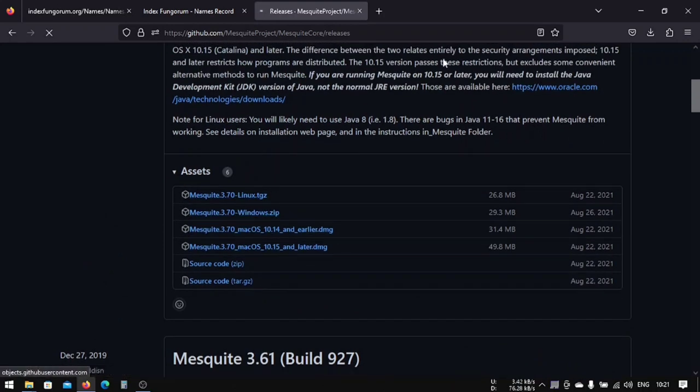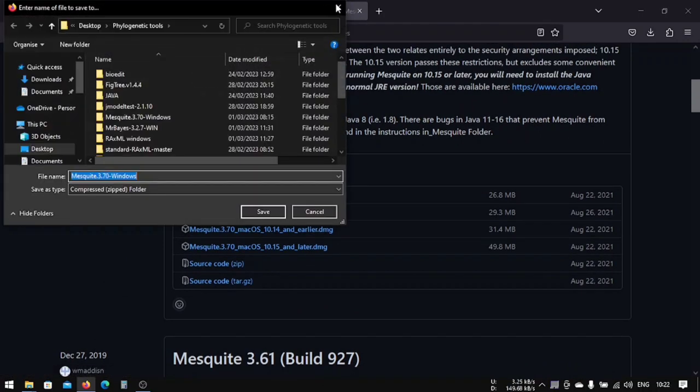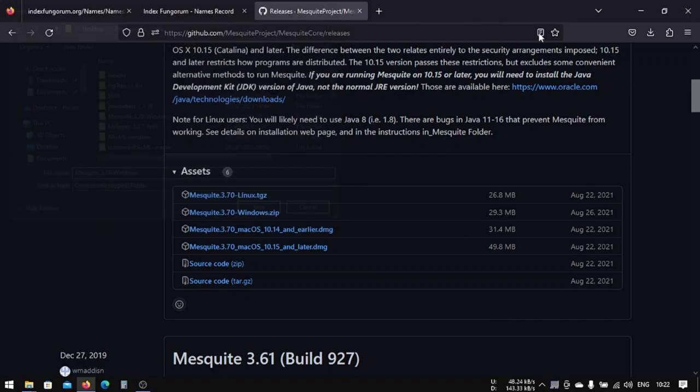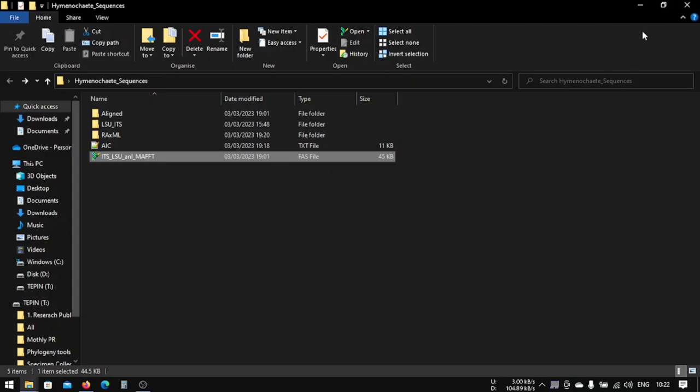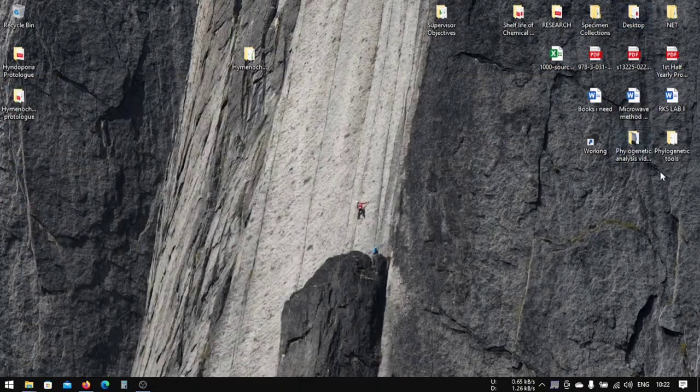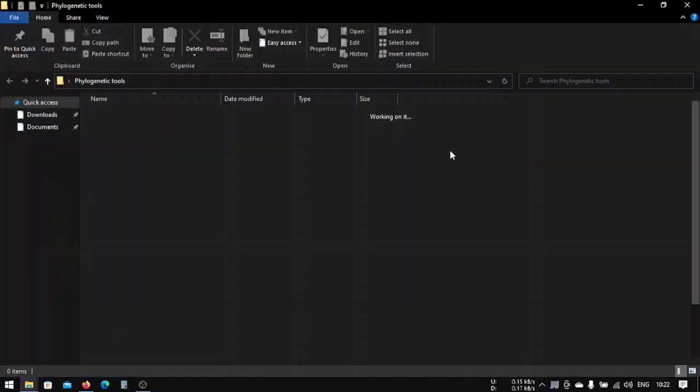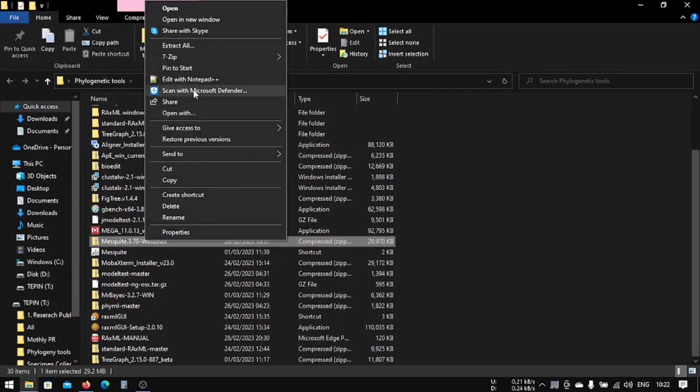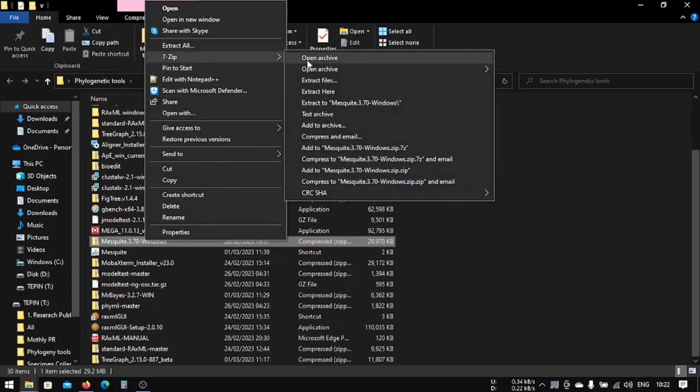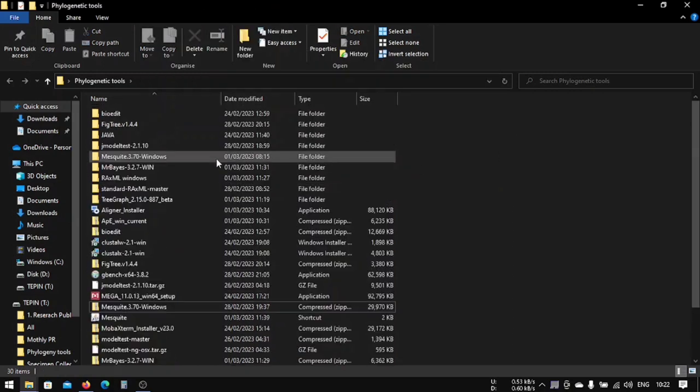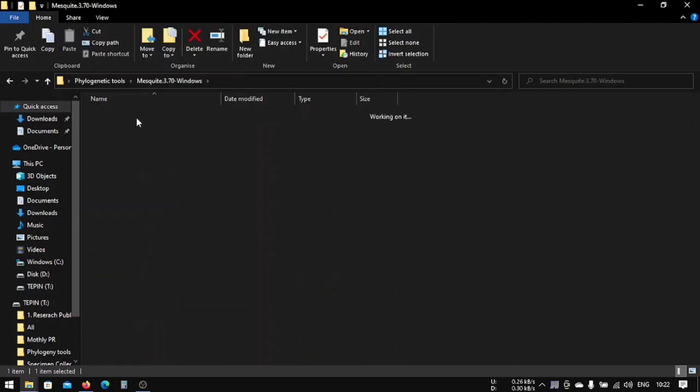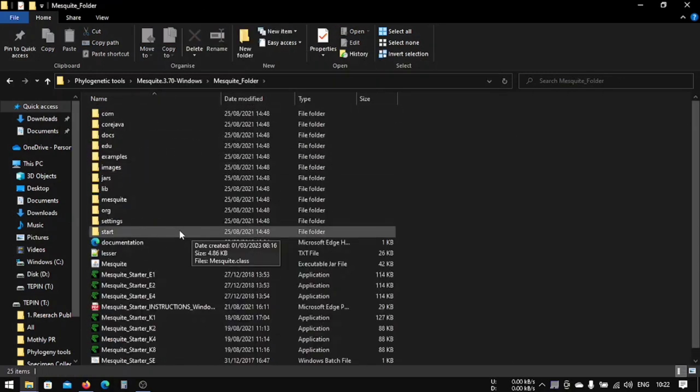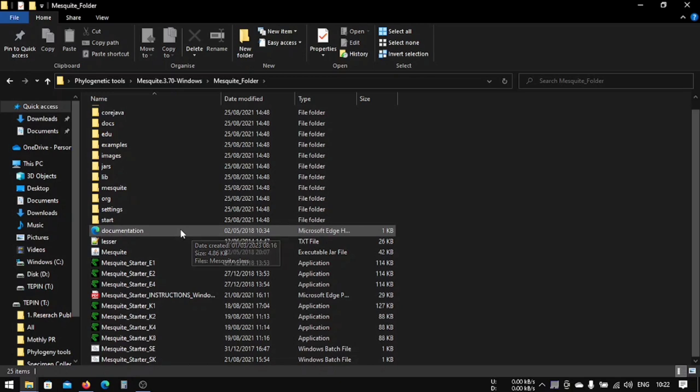I have already downloaded this, so I won't be downloading. I'll just show you where I have downloaded. After downloading, you will get something like this. You have to uncompress it using your decompressor, and then you will get something like this.